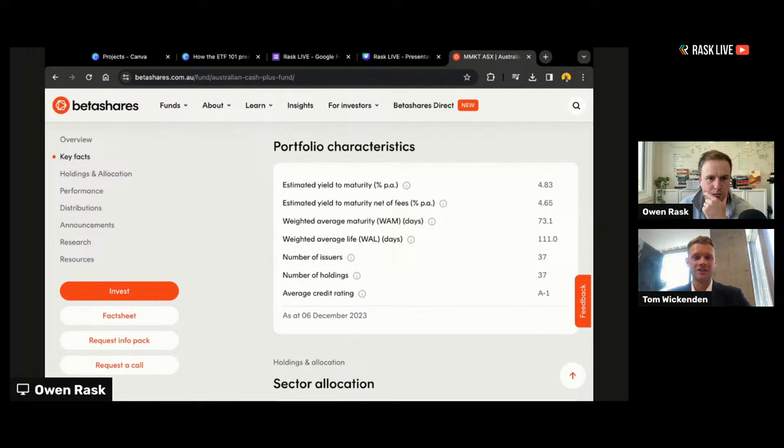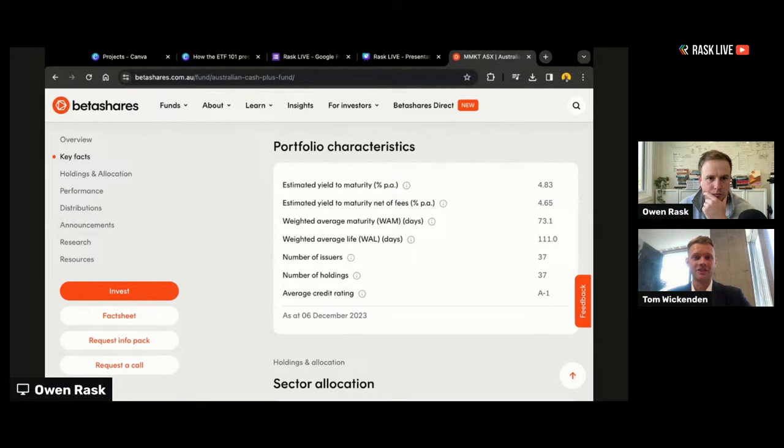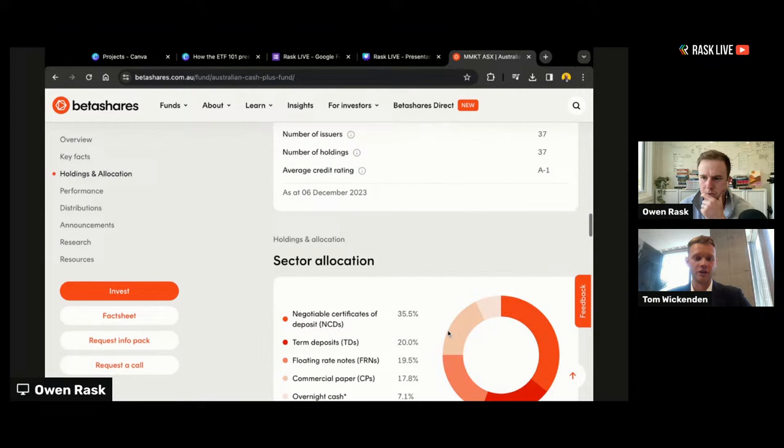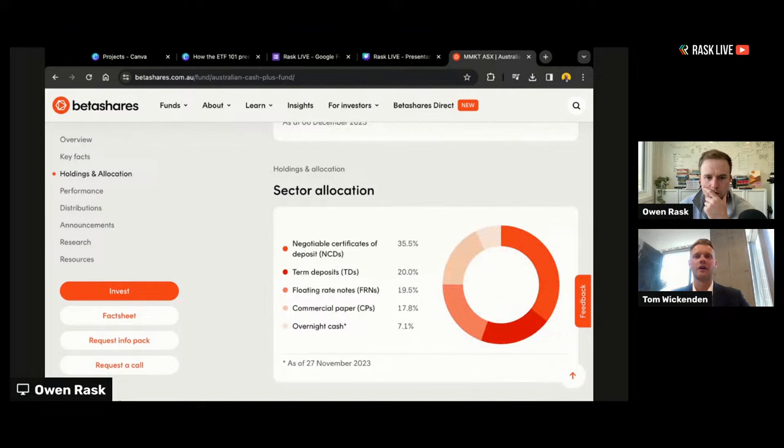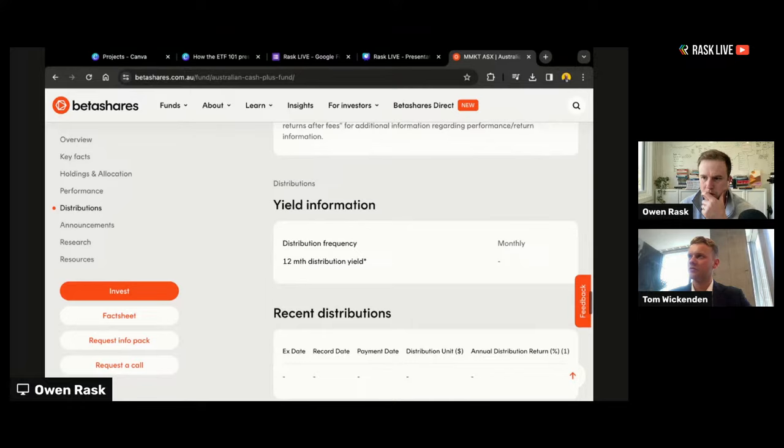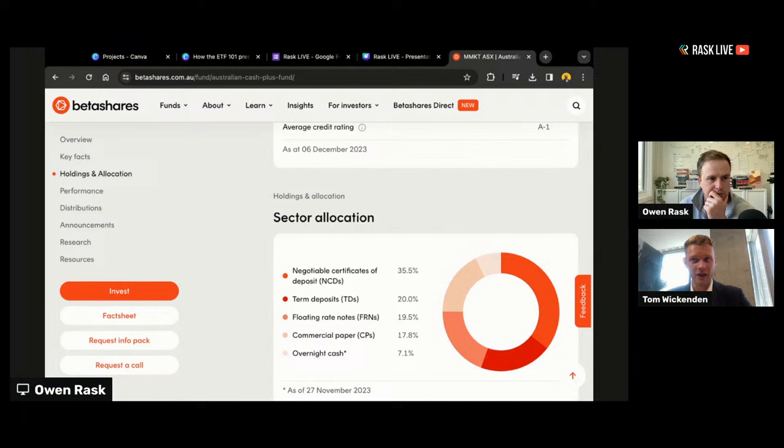If we look at what large institutions both here and in the US use for their cash allocation, they use lots of money market securities. Traditionally, everyday investors couldn't really access these securities, but the new MMKT fund gives that access. Using the US as an example, they just reached a record number of assets under management in their money market funds — US $6 trillion now in money market funds in the US. Trillion with a T.